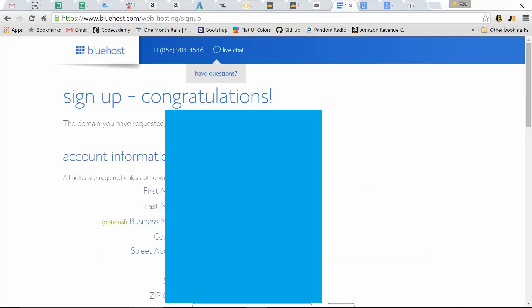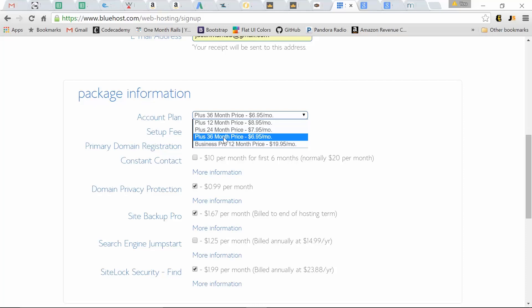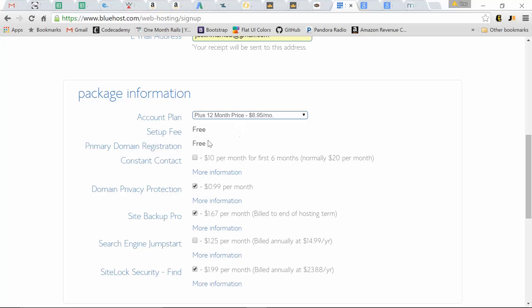Now just enter your data. Choose your account plan. They give you by default three years at that price, but we're going to just do our one year price at $8.95 a month. So we get our free domain, free setup. Remember this domain's worth a good $12.99, so this is a good deal.